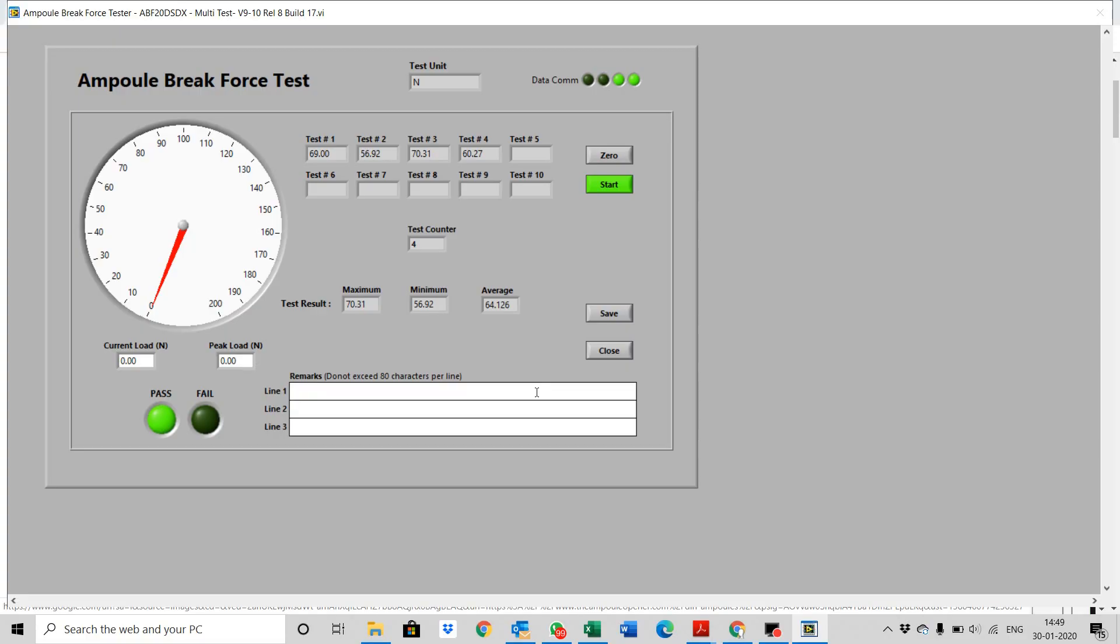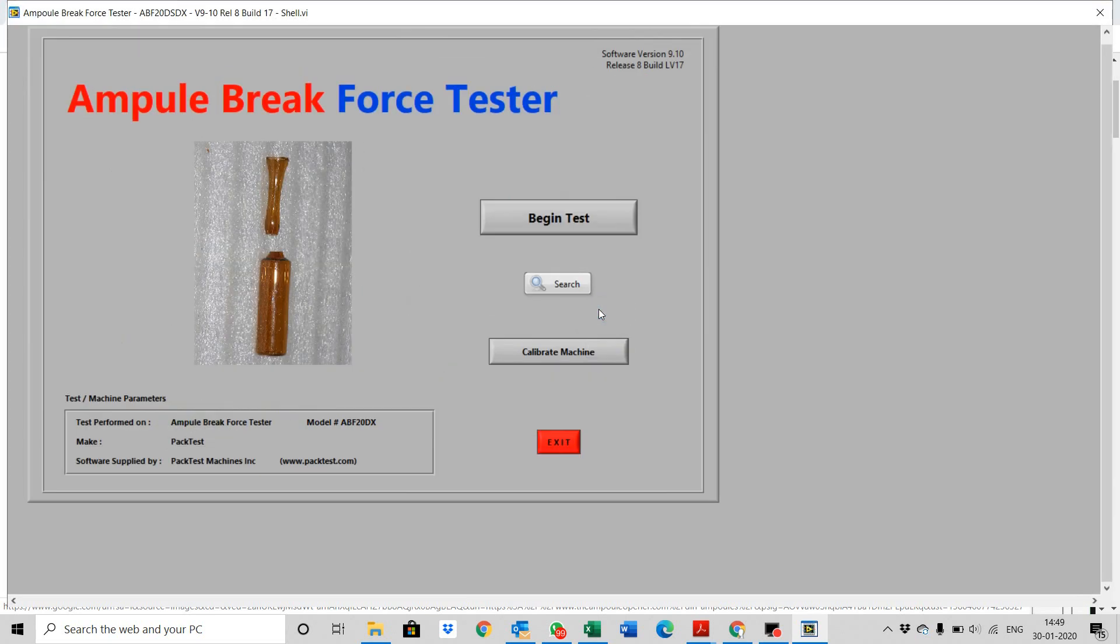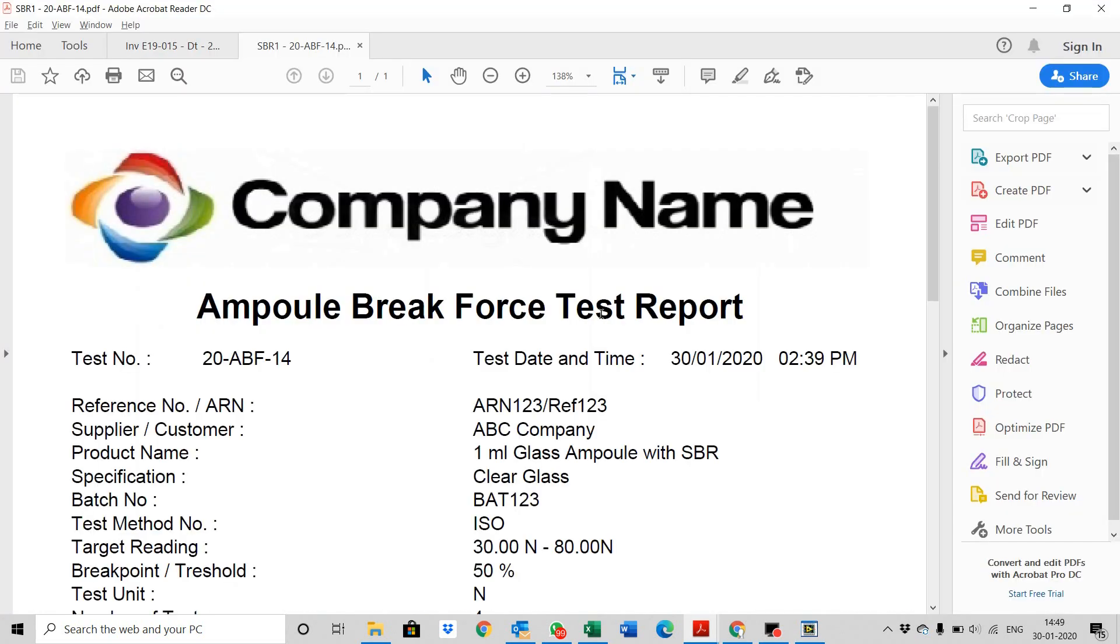Fill in remarks, if any. Then press save. The window will close and a PDF test report will be generated. Thank you.